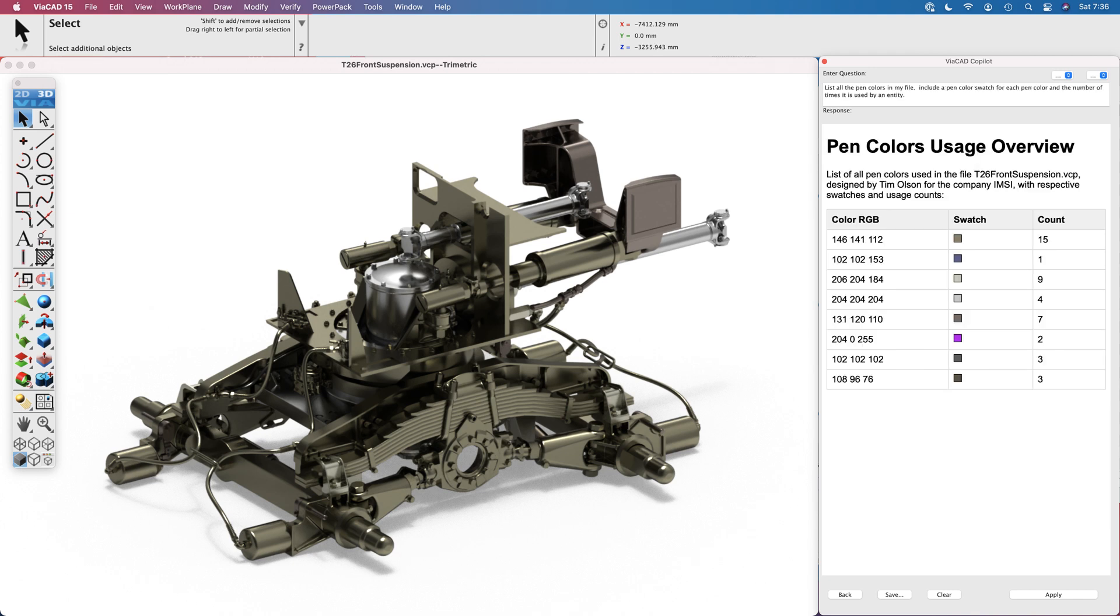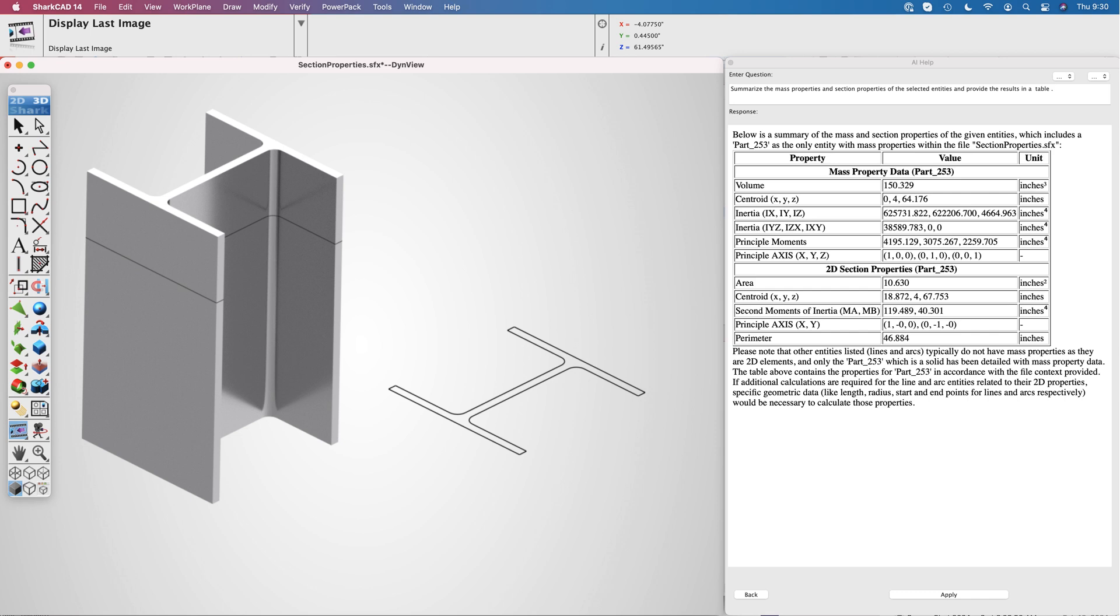And finally, performance needs to improve. Currently, responses can take 15 plus seconds. For a designer exploring ideas, the AI needs to keep up without breaking up the thought process.